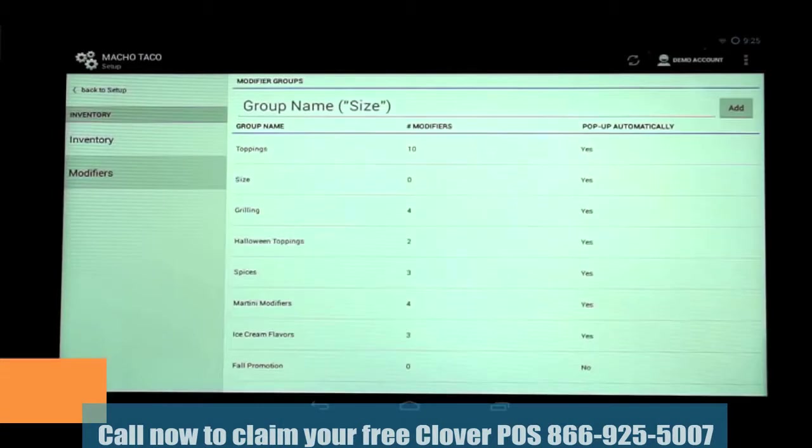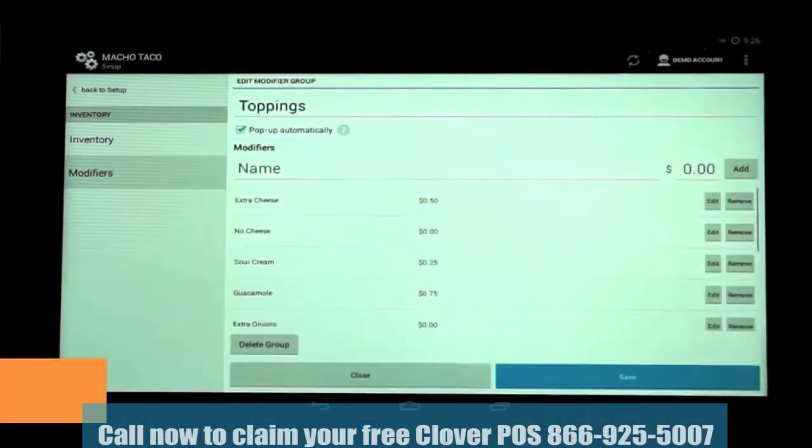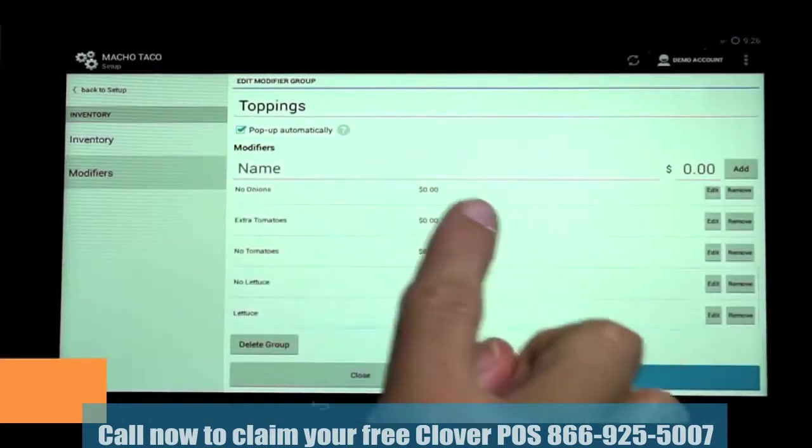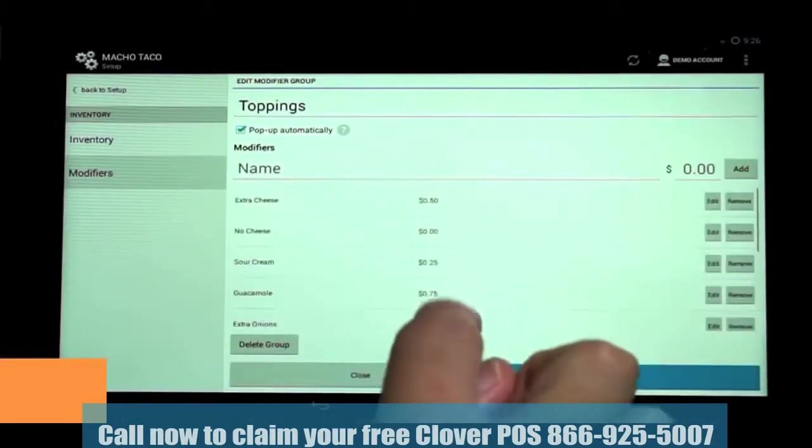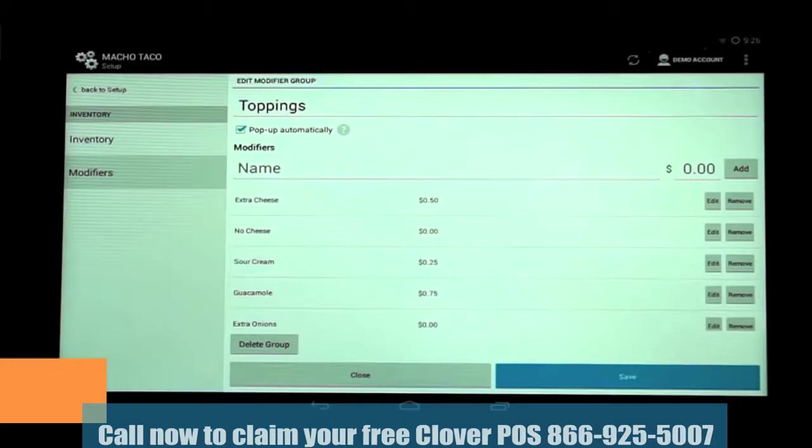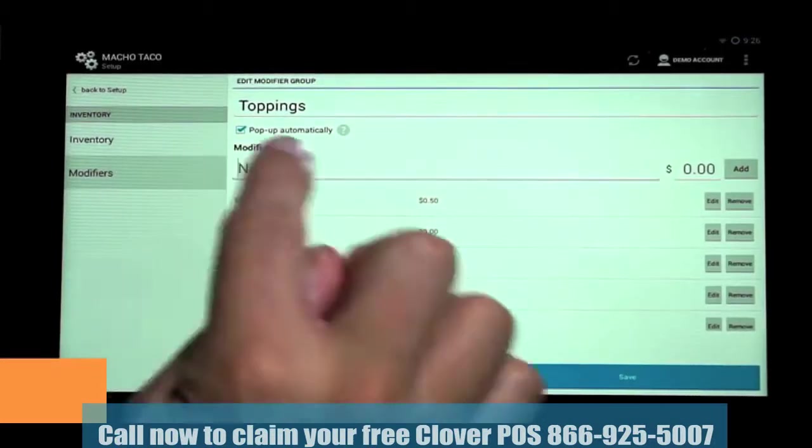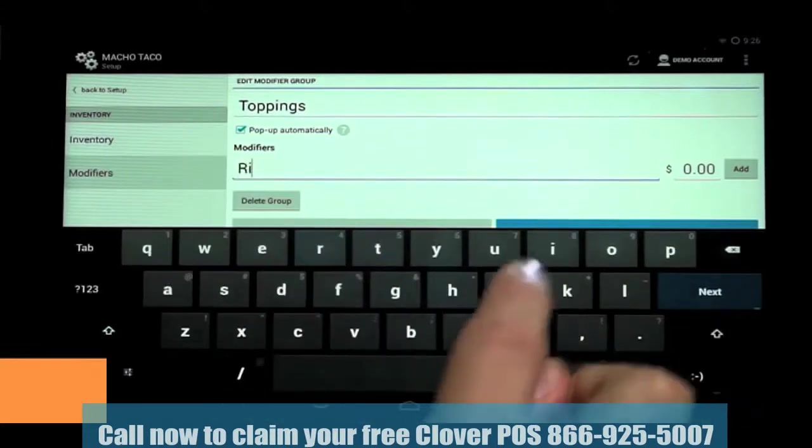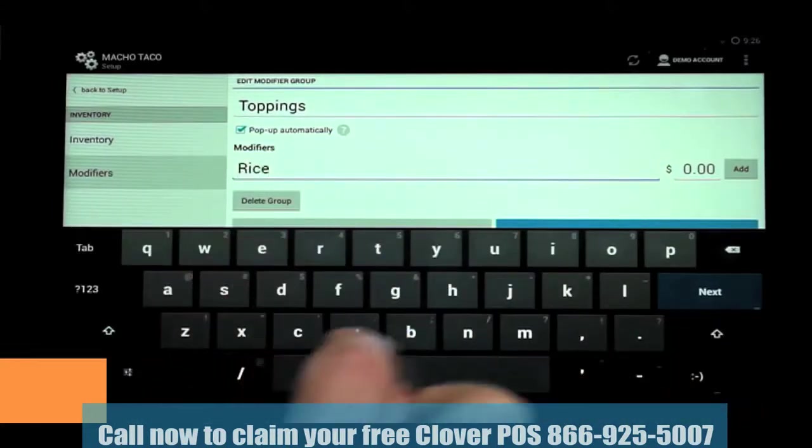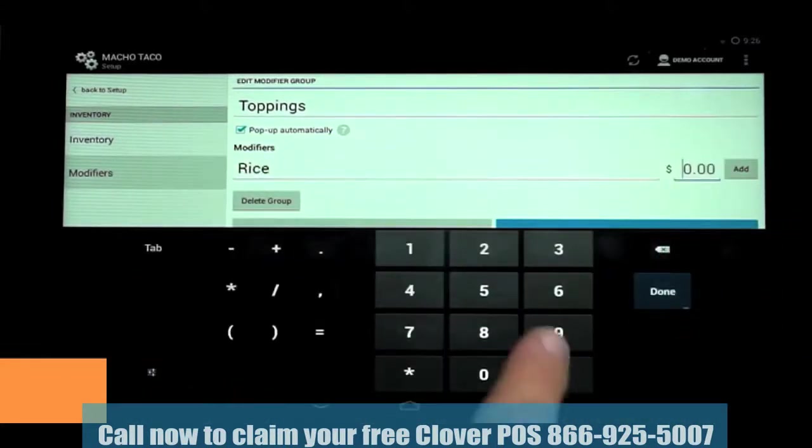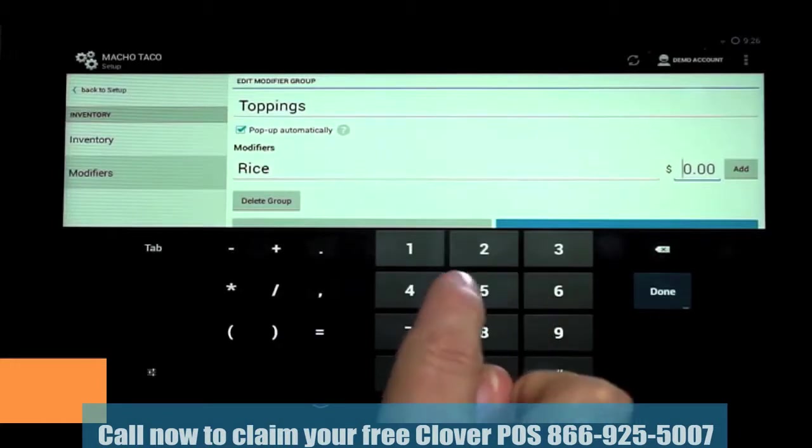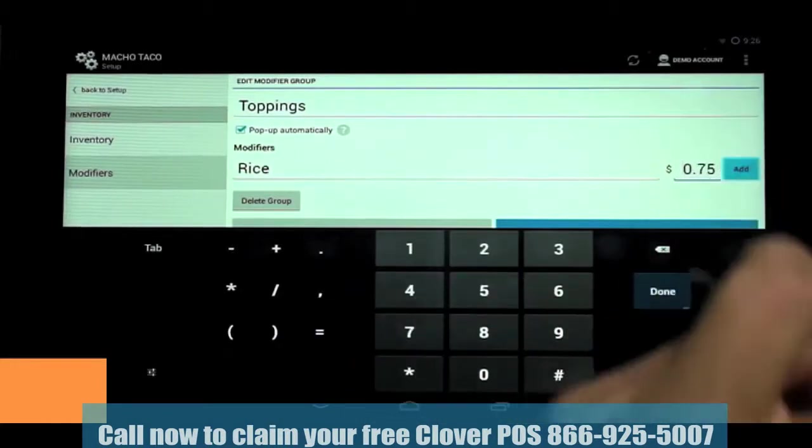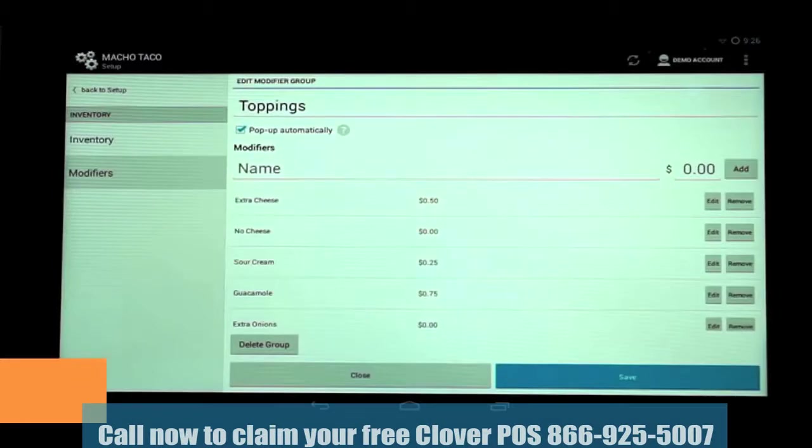Let's start with editing an existing modifier group, in this case, Toppings. We'll tap it, and this will bring up all the modifiers in that group. From here, we can edit individual modifiers or add a new one. To add a new modifier, tap on Name and type it in. Then tap on Price, enter that, then click Add. We've now added rice to the Toppings group with a cost of 75 cents.